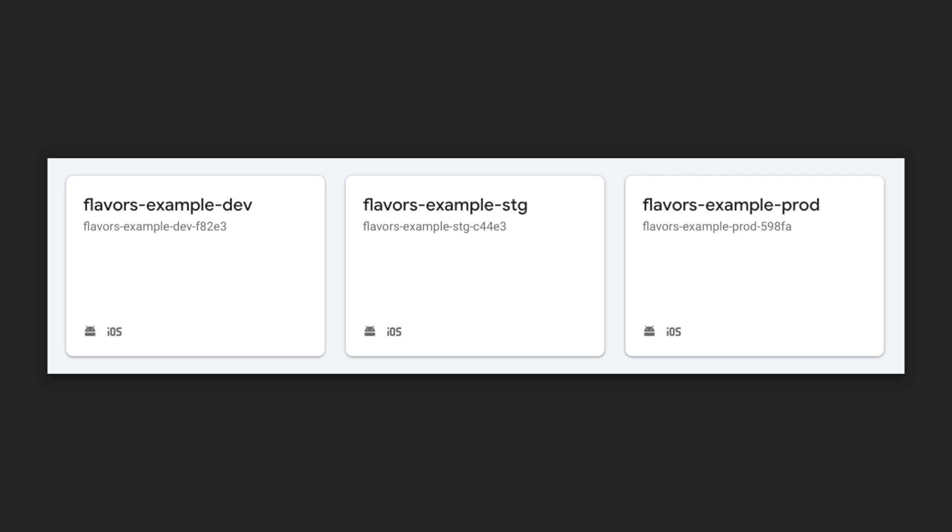In Firebase, create three Firebase projects: development, staging, and production, all with the proper bundle identifiers.